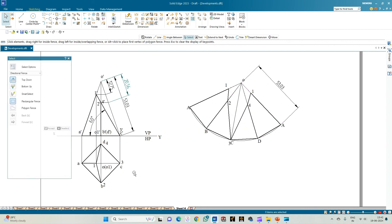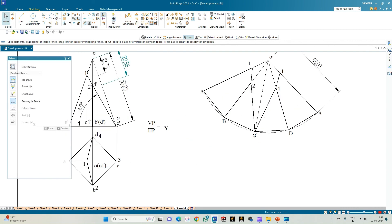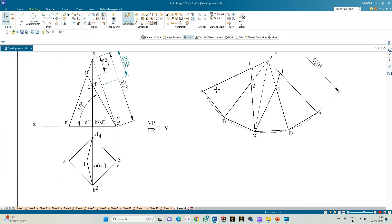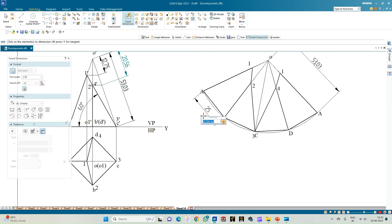Show the dimension of one base edge which equals 25 mm — all others are understood to be equal. With this we complete the development.